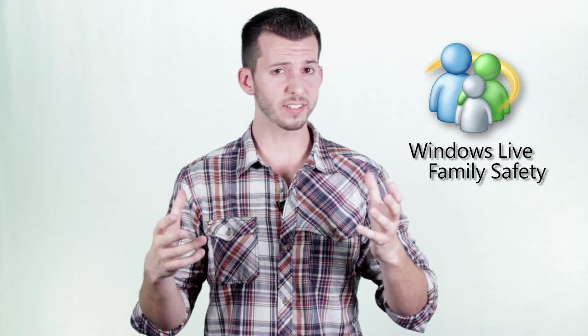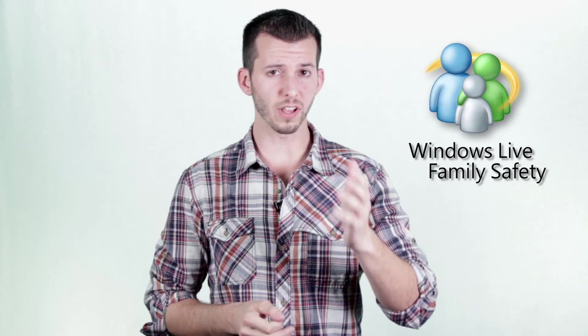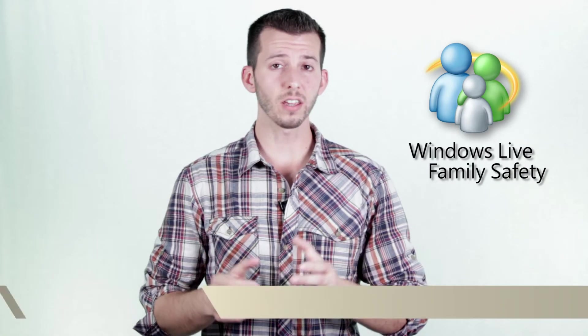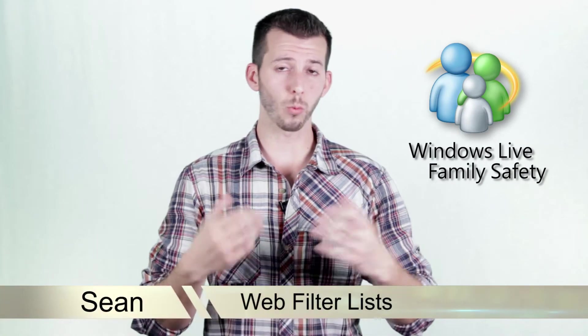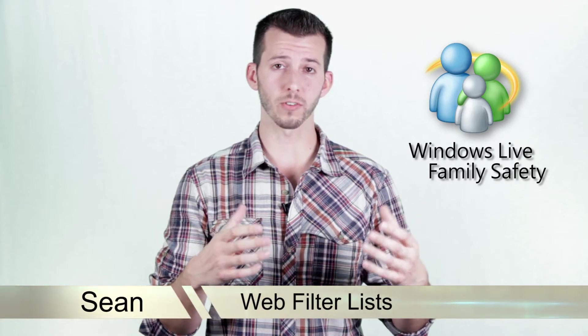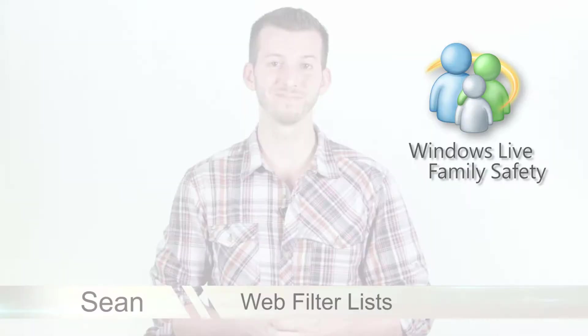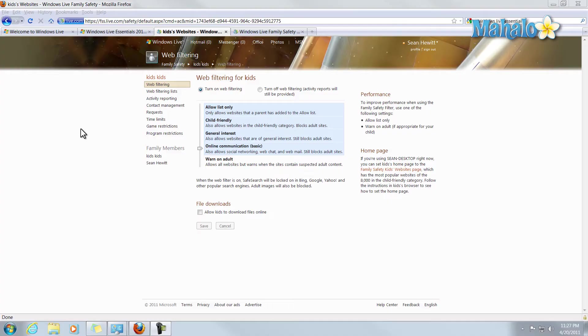What's happening guys, today's topic is Windows Live Family Safety and I'm going to show you how to set up web filters inside of it. So let's go check it out. Now that we have web filtering setup for our Windows Live Family Safety, I'll show you how to set up web filtering lists.